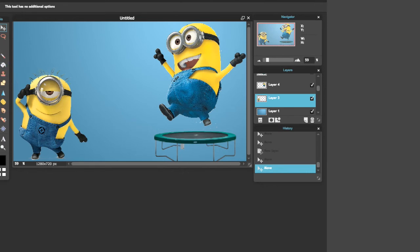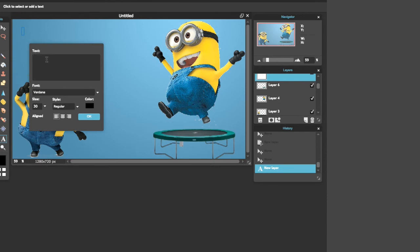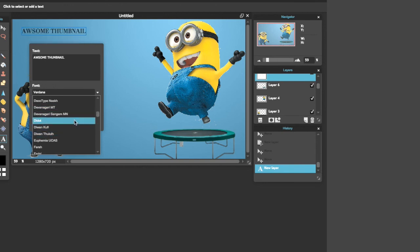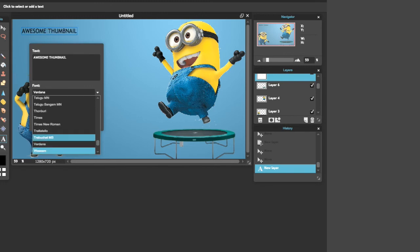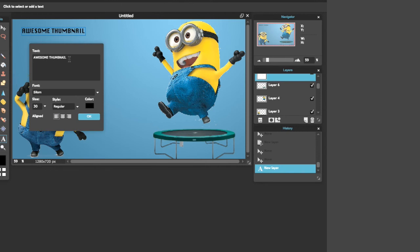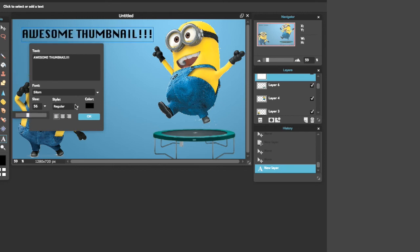What you're going to do is add the text and find the area. I'm going to type 'Awesome Thumbnail.' You can change the font — there are tons of fonts. Let me see which one looks cool. I think I'll use Sitcom and add some exclamation marks. Make the size a bit bigger. That looks good.